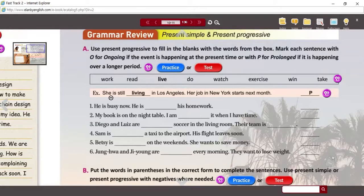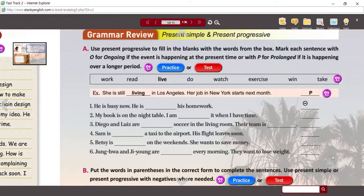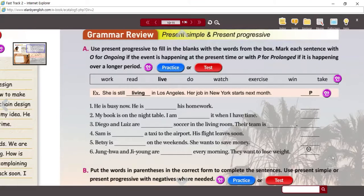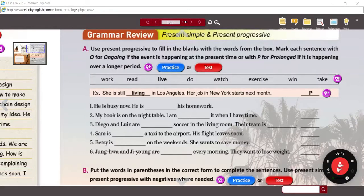The example here — she is still living in Los Angeles — that's over a longer period of time. It's not something she's doing right now; it's something that is happening over a long period of time. So you can put a P there. Fill in the blanks with the ING form, then note if there's a P or an O. You can pause the activity and then we will review.